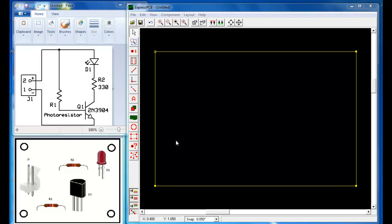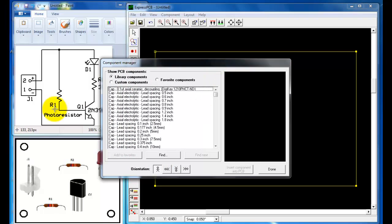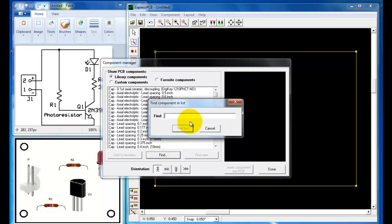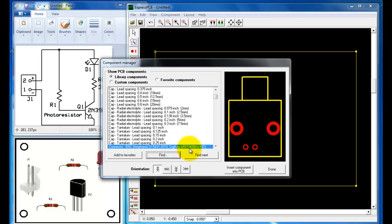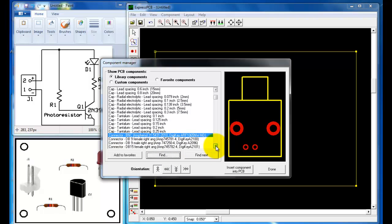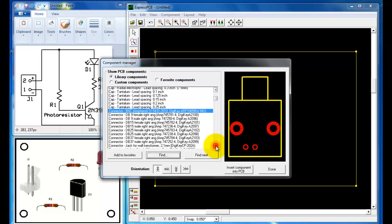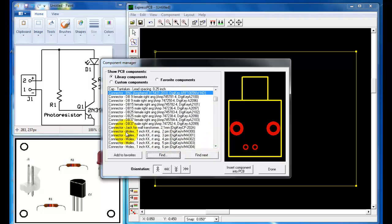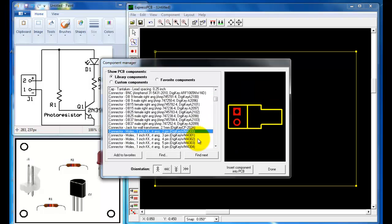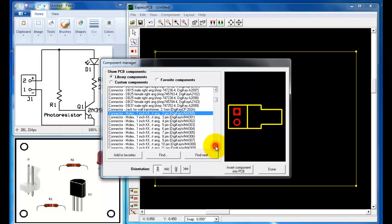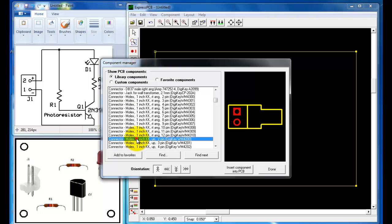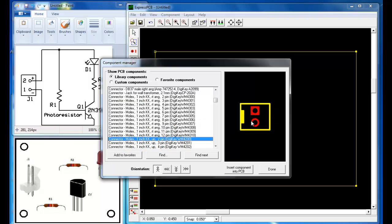The first thing to do is to go into your components menu. Let's begin with the first connector, the 2-pin connector. I'm going to search for connector. It comes up with a list of connectors, and I'm going to keep going down until I find the Molex 2-pin connector. The first one doesn't look like the one I have, so I'll keep going down until I find the second type of Molex connector. This is the one I want.